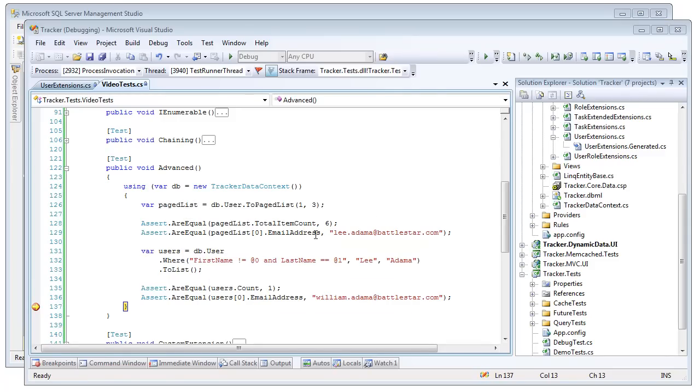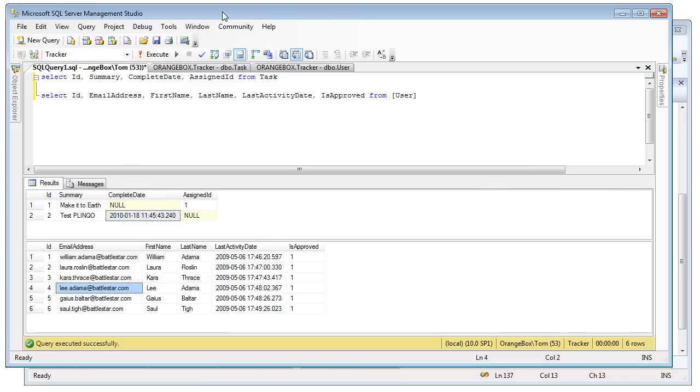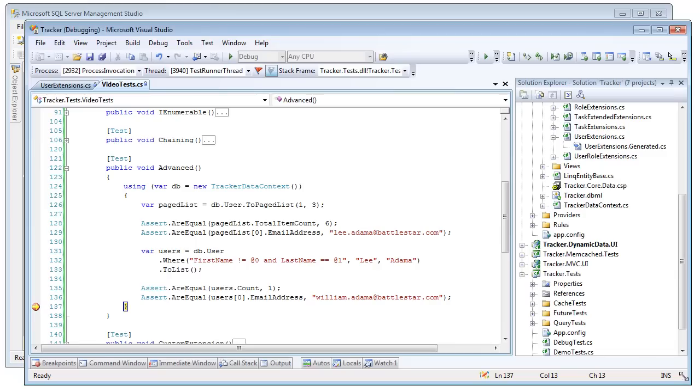And this information is accurate. We brought back the second page with a set of three. So if we look at our SQL server, we'll notice there are six records, and if you were taking three in a set, the second set would come back with these three records, and that would start, indeed, with Lee Adama. So that brought us back an accurate paged list with very little effort.